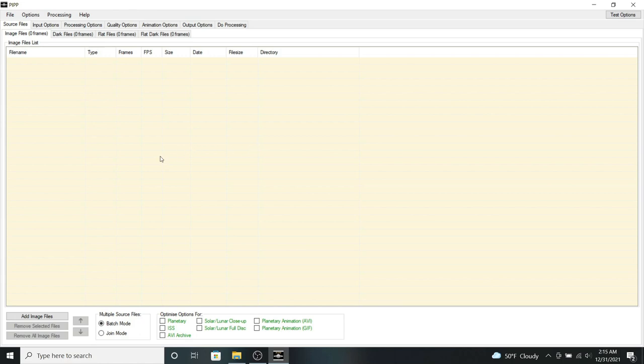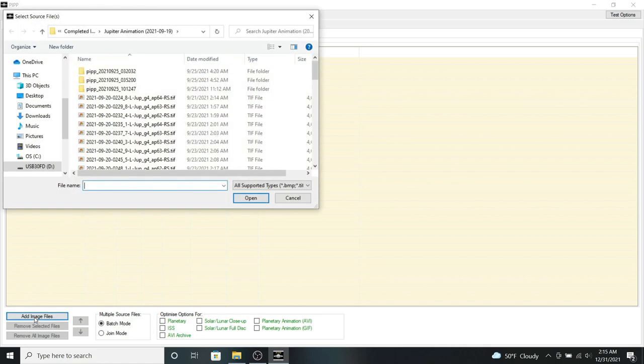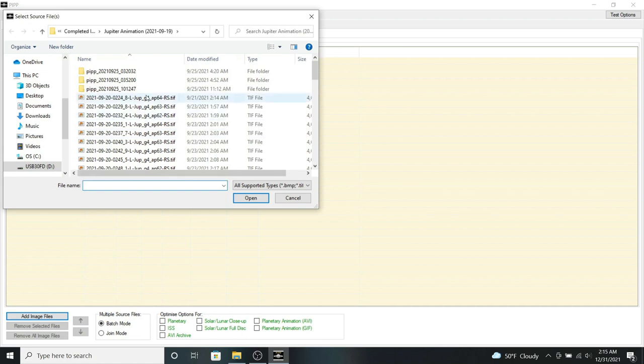So once you've completed processing your images, we can then open the image files to put in the image list. So if you follow my cursor here, we're going to click on add image files. And then you can select the files from your location.